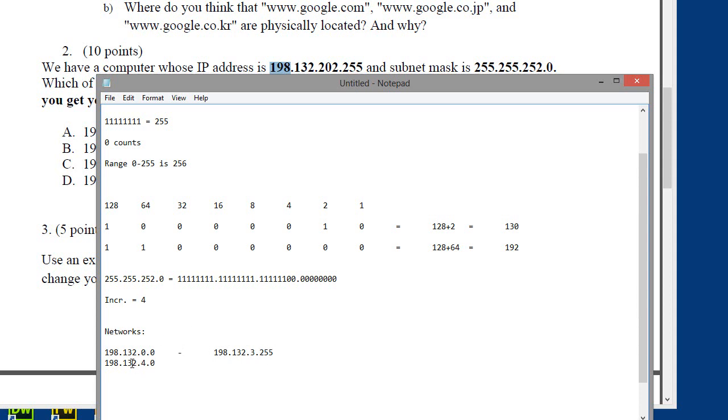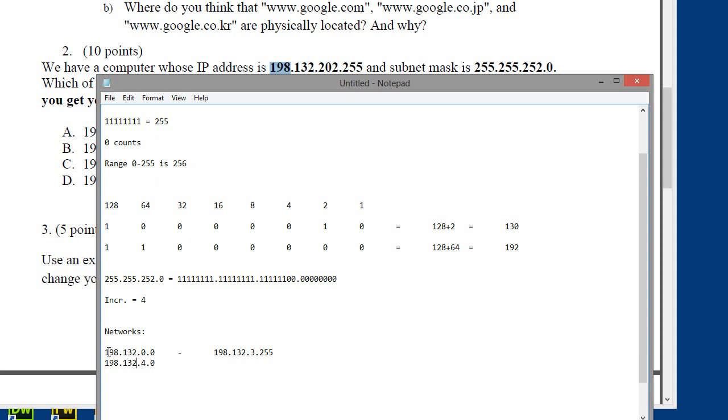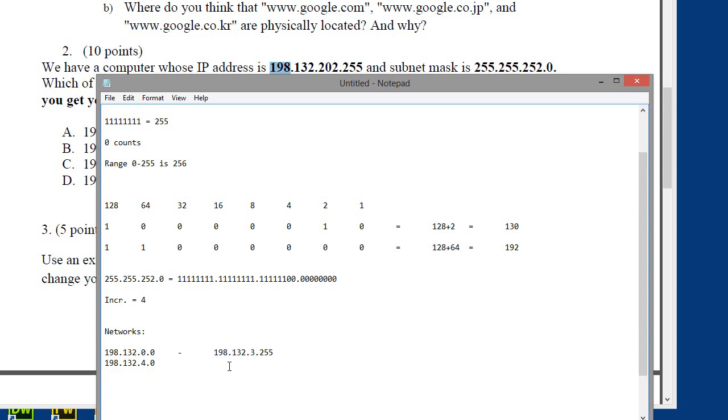This is through 198.132.3.255. The number right before 4.0 is 3.255, because 255 is the highest number we can take. If I were to just go up one more, that would be 4.0. So I like doing this side first to determine the network addresses and the broadcast addresses. So we're going to go down that way. 198.132.8.0, and we keep on going. 198.132.12.0, and so on and so forth.